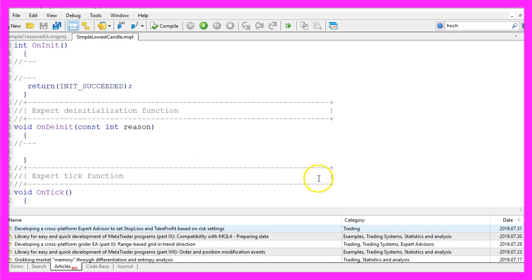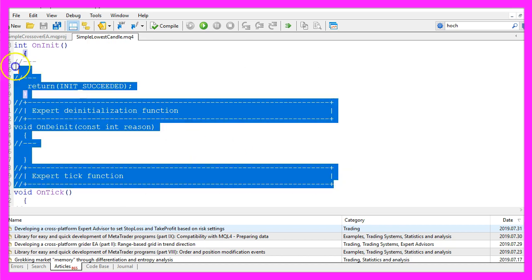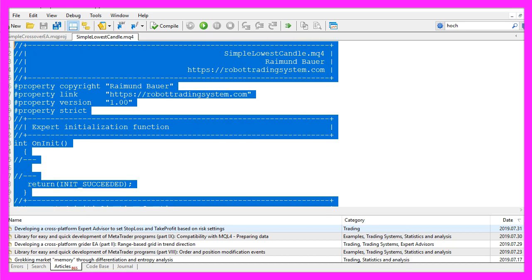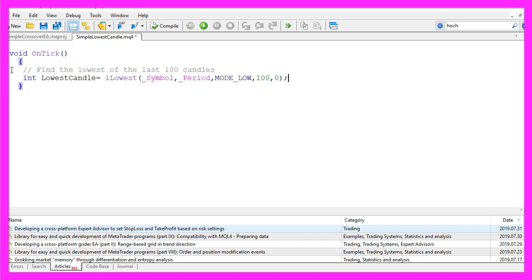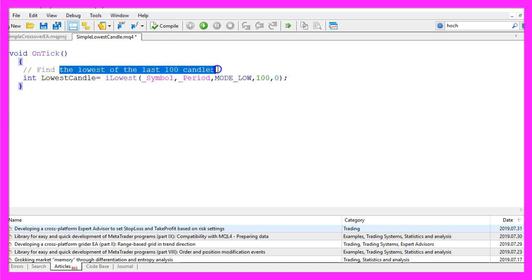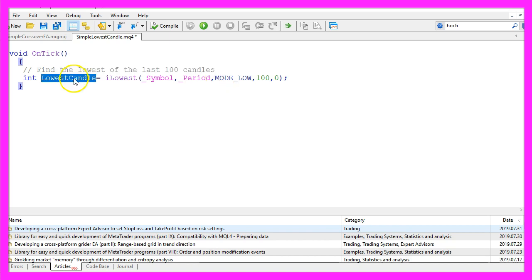Now we can delete everything above the OnTick function and the two comment lines here. First, we want to find the lowest of the last 100 candles. That will be the number of the lowest candle, assigned to a variable also called lowest candle.